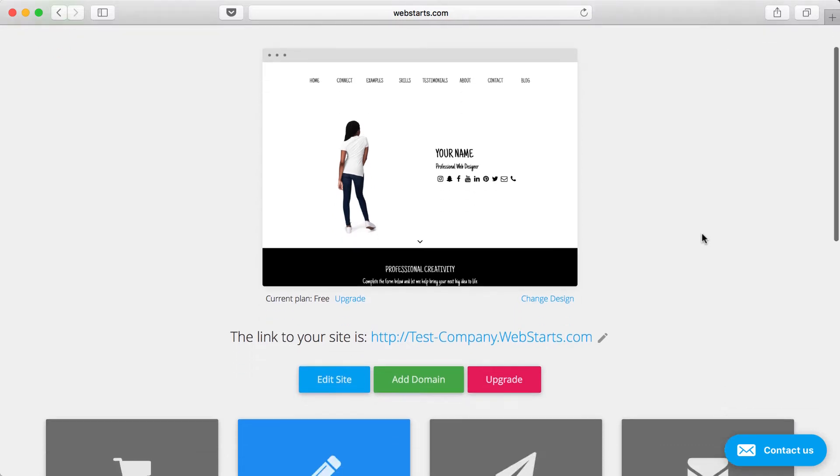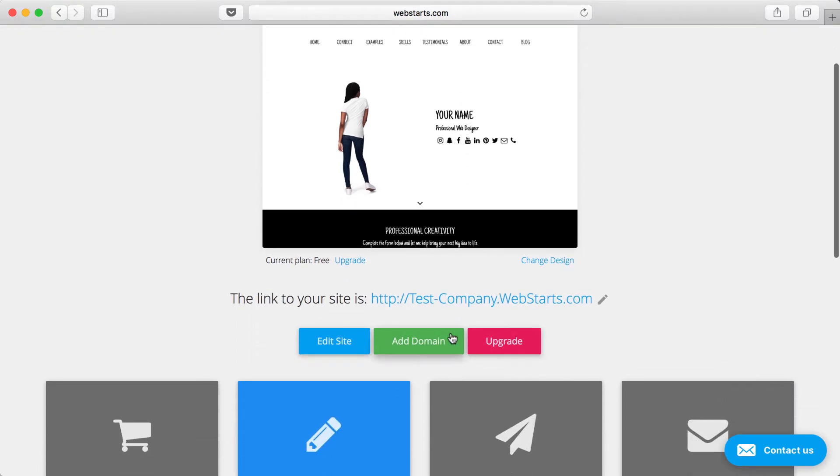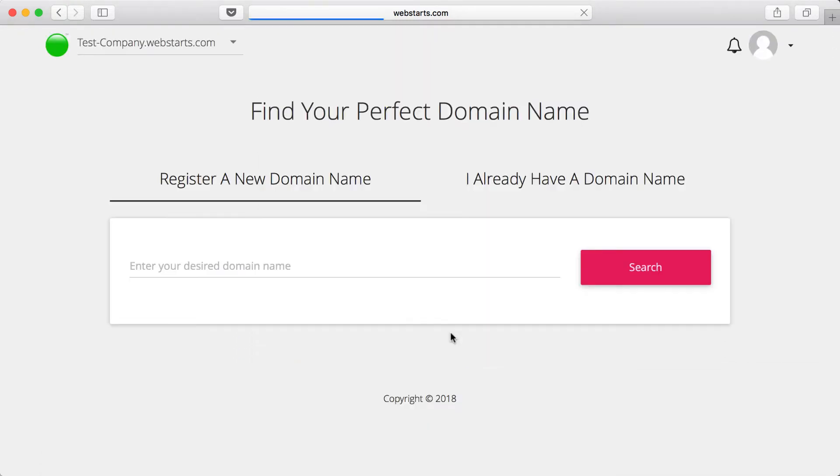With WebStarts, all you do is click on add domain. You search for the domain name that you want, and if it's available, then it automatically connects to your website.